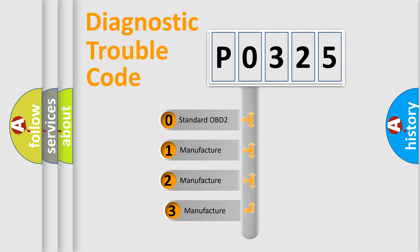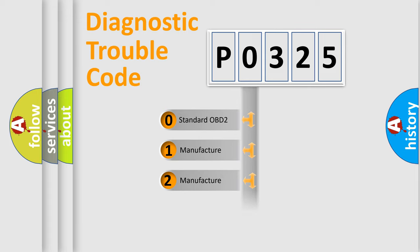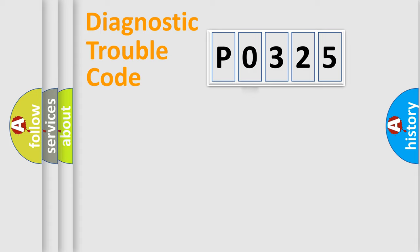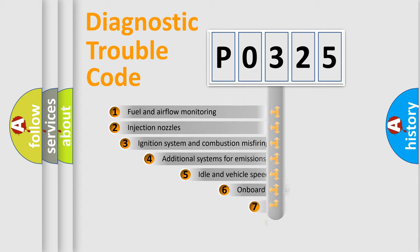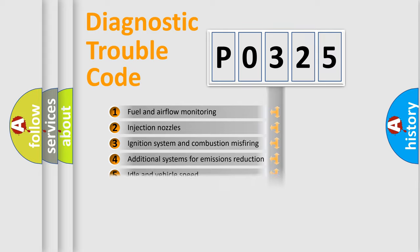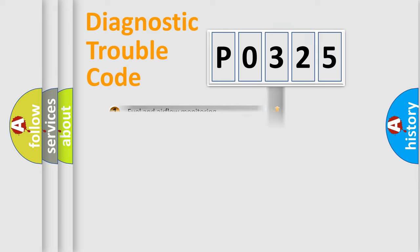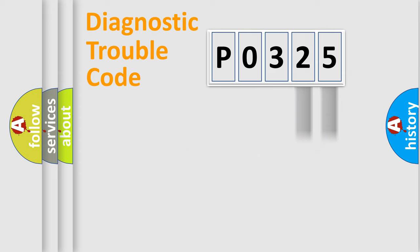If the second character is expressed as zero, it is a standardized error. In the case of numbers 1, 2, 3, it is a car-specific error. The third character specifies a subset of errors. The distribution shown is valid only for the standardized DTC code. Only the last two characters define the specific fault of the group.